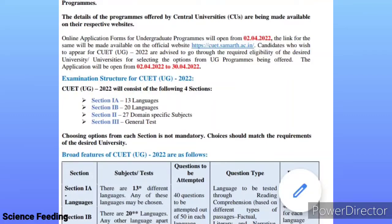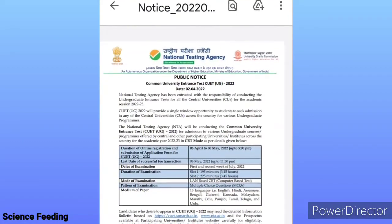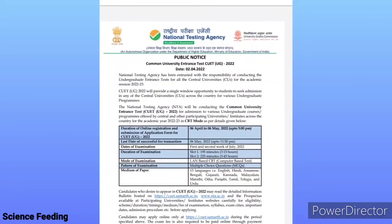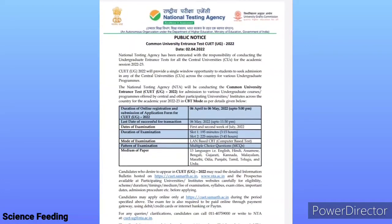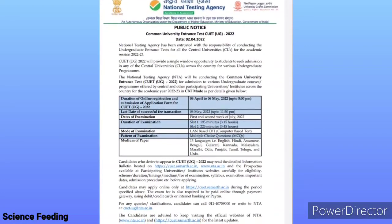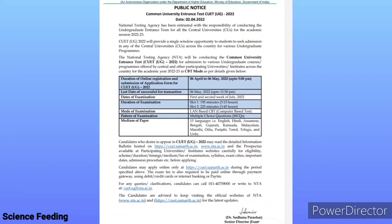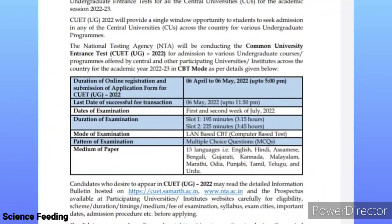The online registration date is already from 2nd April. If there is an extension on the date, you can get a public notice on the CUET website. The online application registration date for CUET-UG 2022 is 6th April to 6th May 2022, up to 5 pm.